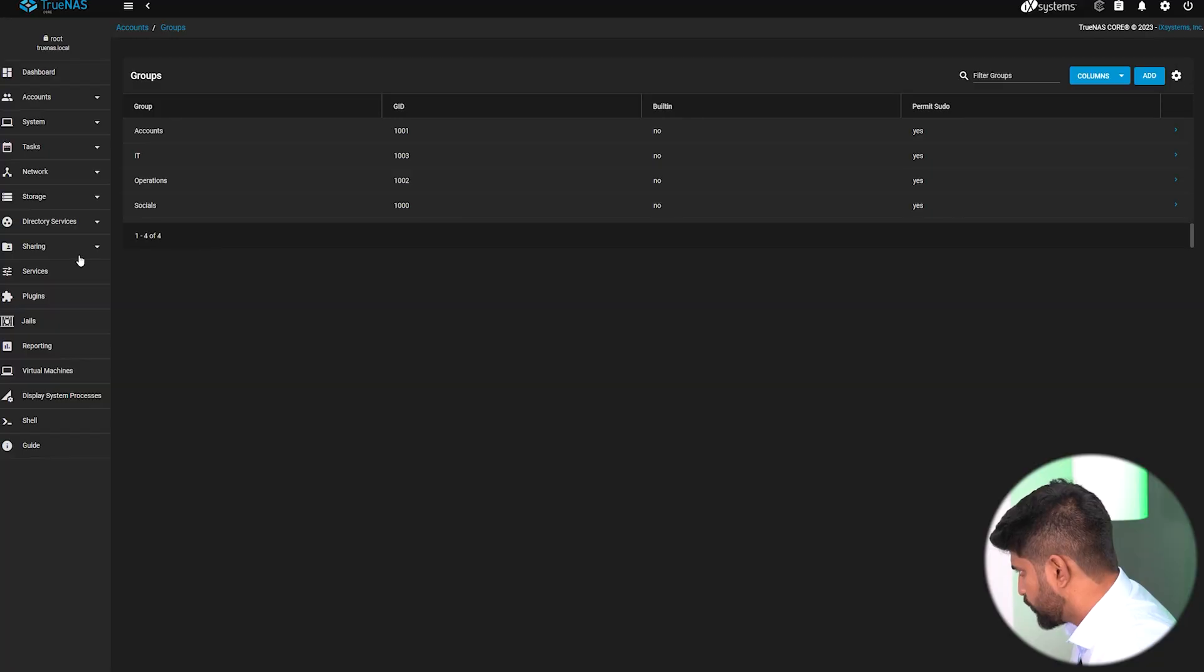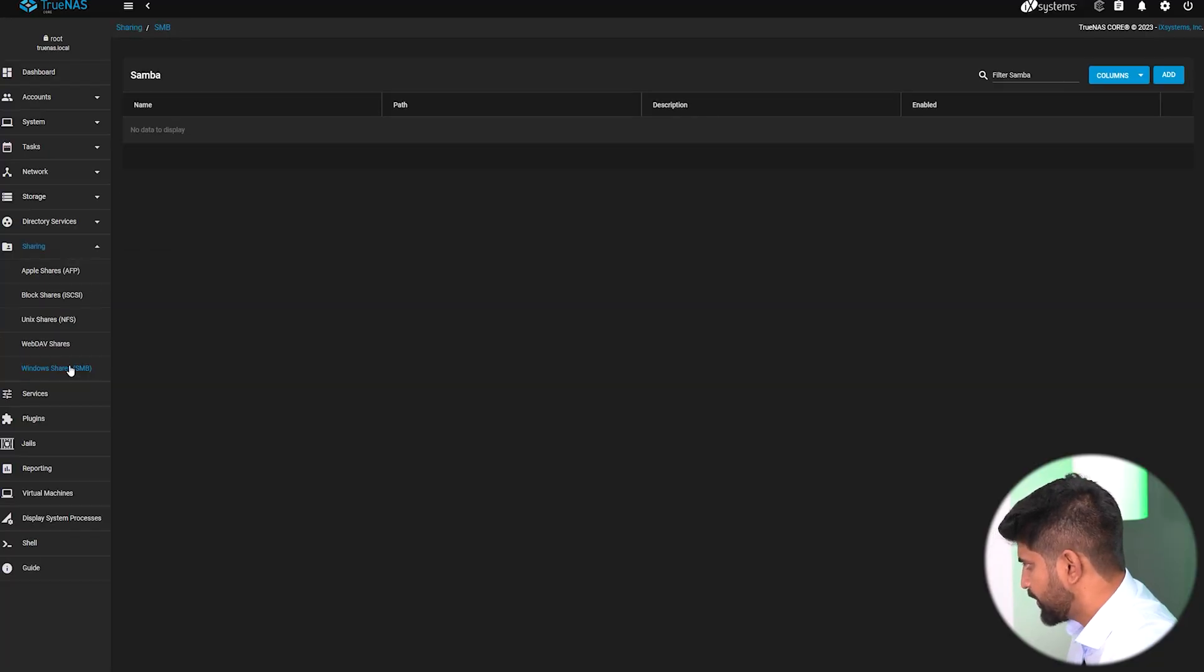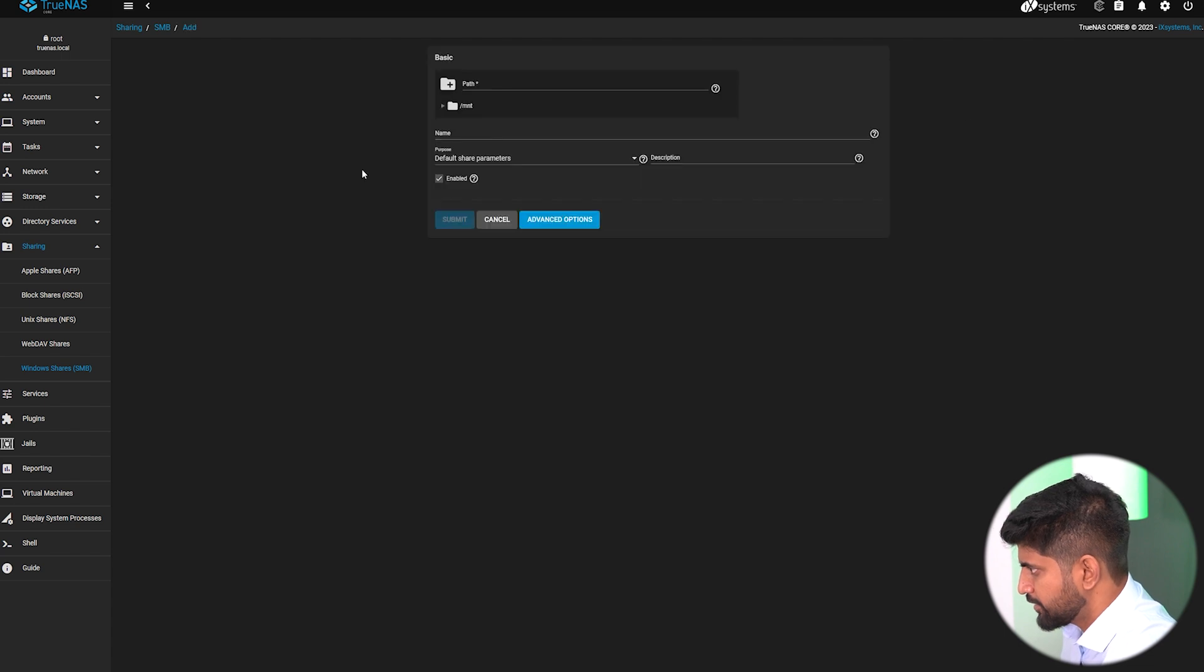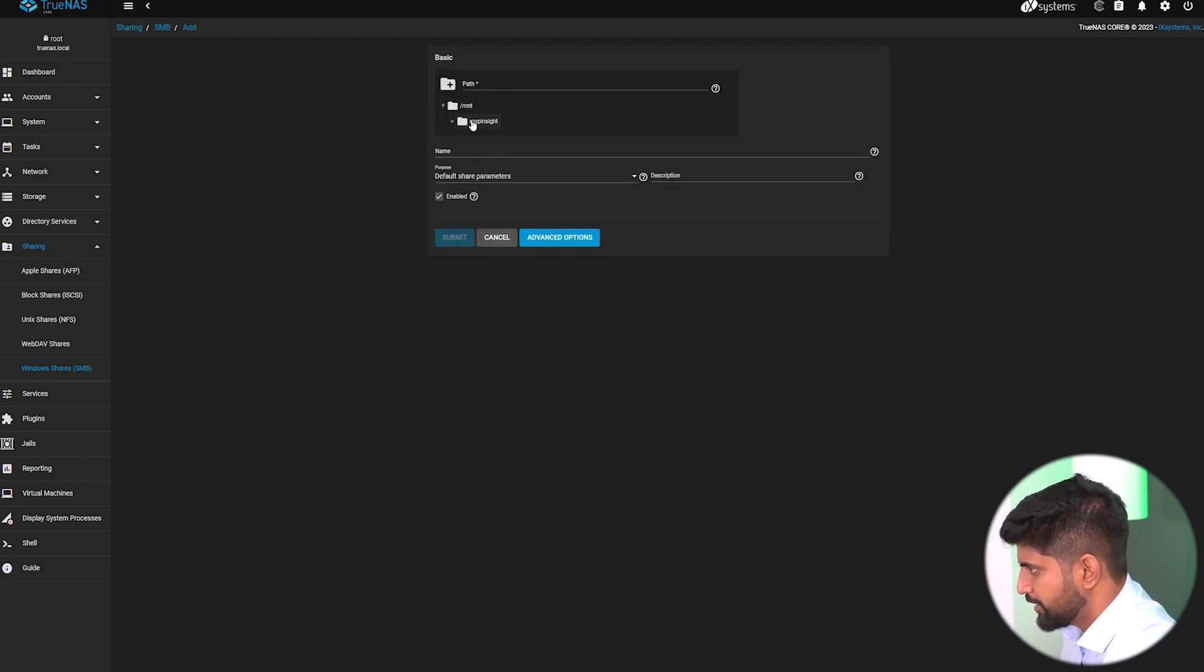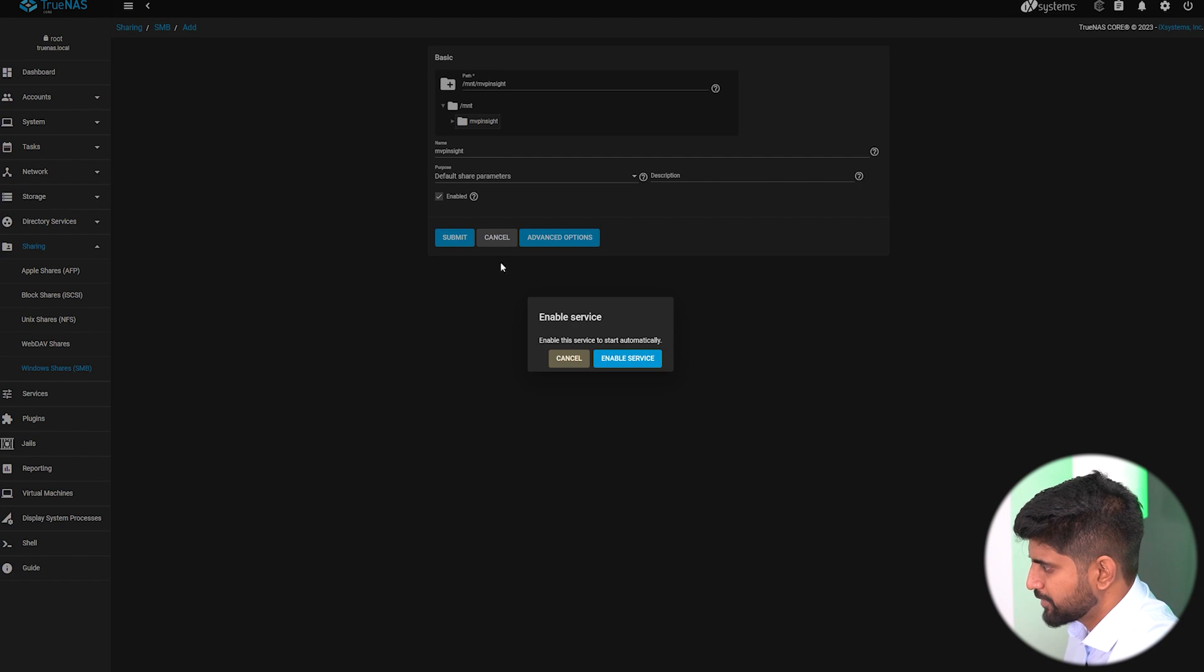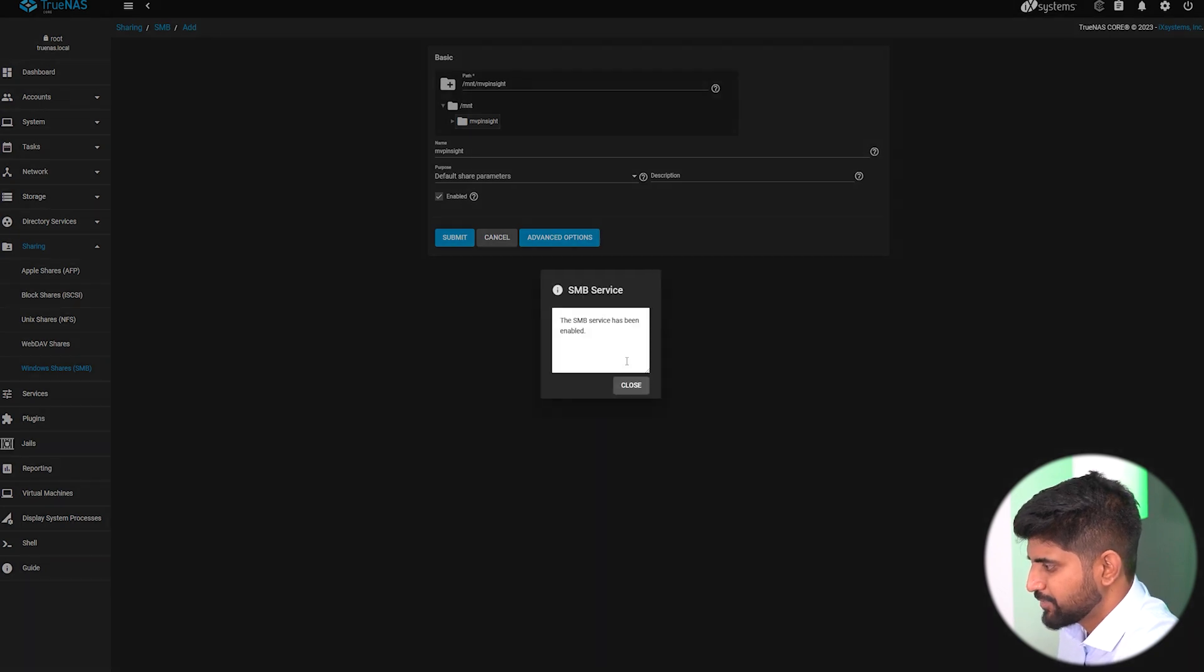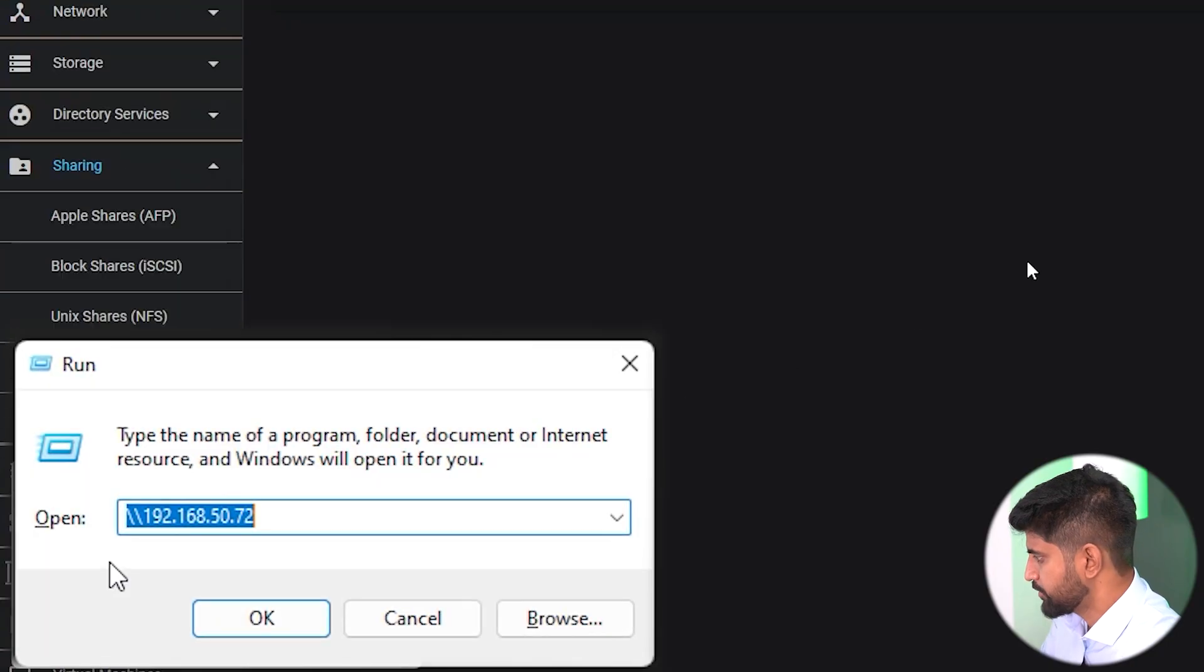Next step is sharing the dataset. How do you do that? Basically we need to go to sharing, then share SMB, add, navigate to MVP Insight, there you go, submit, enable service. The service has been enabled. Congratulations, your setup has been complete. Now the next step is accessing the folder.